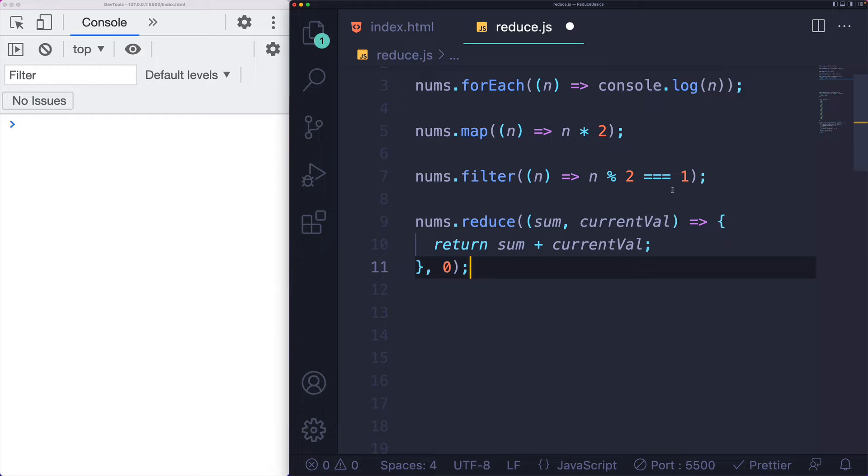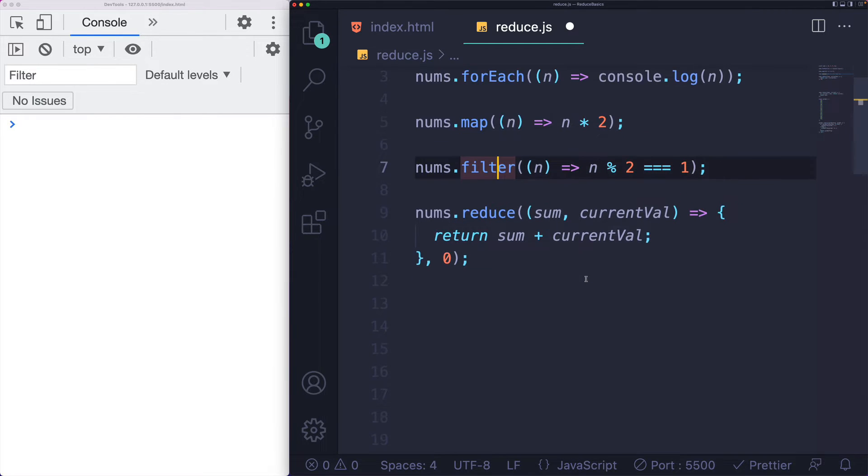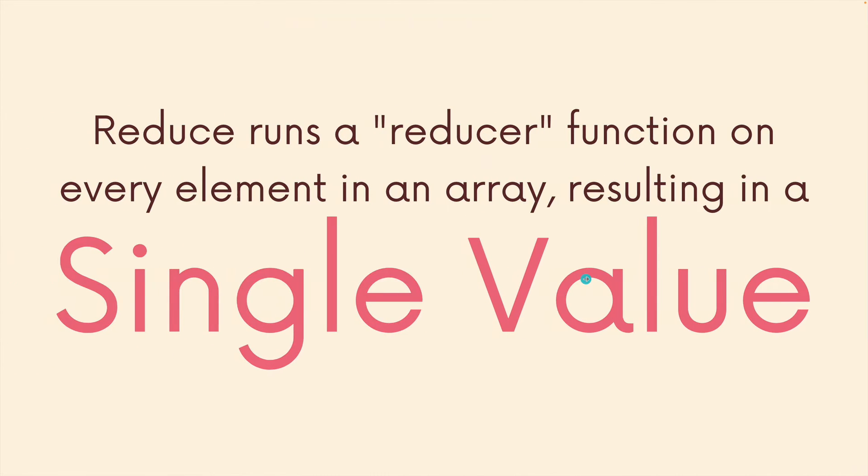So first of all, if you don't know forEach, map, and filter, I would start there and then come back because reduce is a little confusing, but it's also very flexible and powerful.